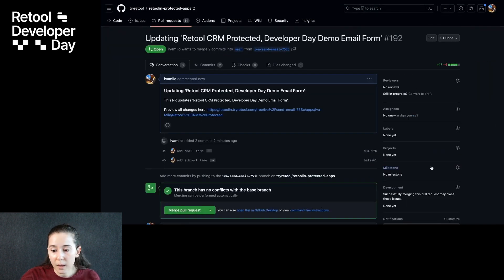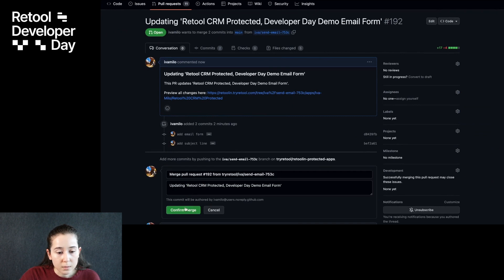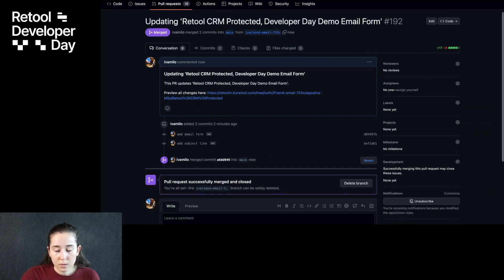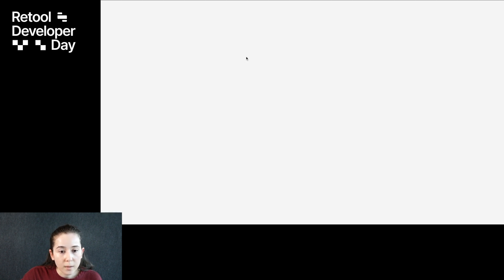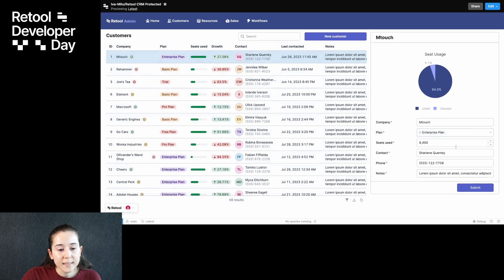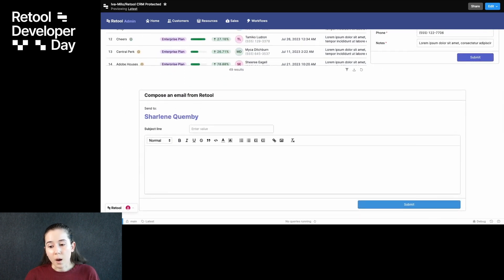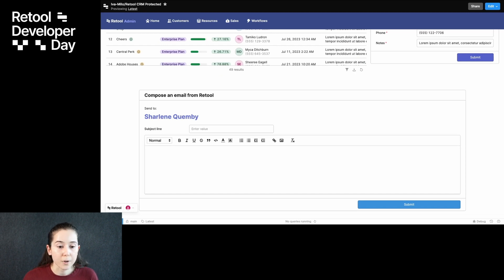Assuming we've done that, let's merge this. Going back to Retool now, I can see that my changes are live on main, and the module changes are also live there on main. So these two changes went live together. Source Control was designed in a way that's familiar to developers and helps teams collaborate with best practices.